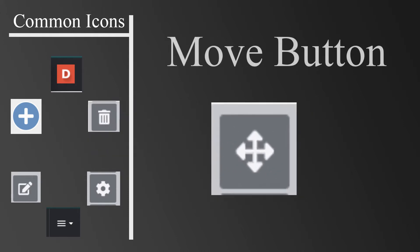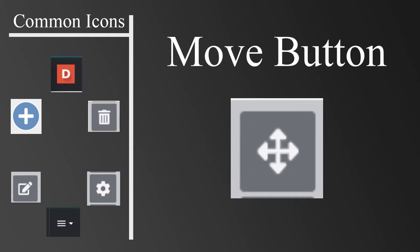The icon with the four arrows is known as the Move button. You will click and hold the Move button to reposition content on your A-Portfolio page.